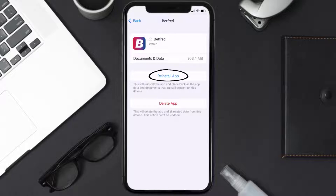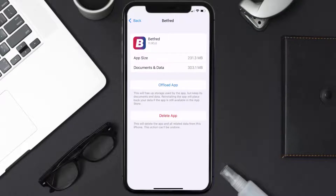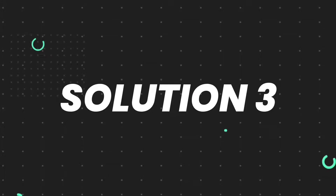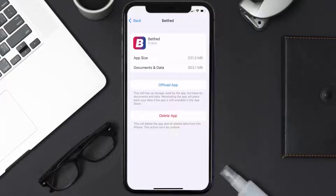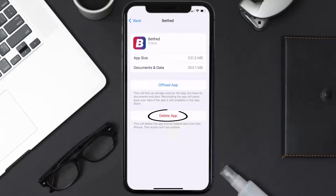Once you're on this screen, tap on Offload App and tap again to confirm. It'll take a bit for processing and then a reinstall button will show up. Simply tap on it to reinstall the app. If that doesn't fix the issue, follow the on-screen instructions to navigate to the app page and tap on Delete App to uninstall the app from your device.